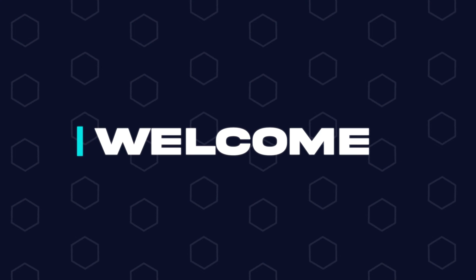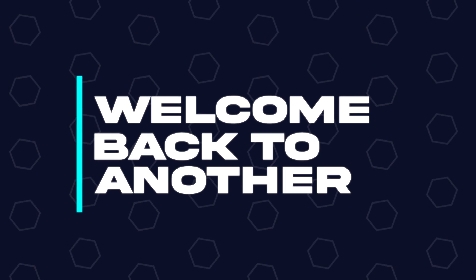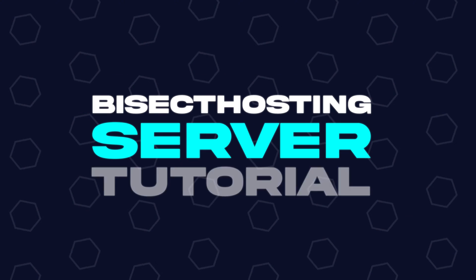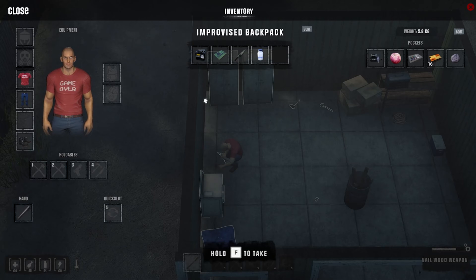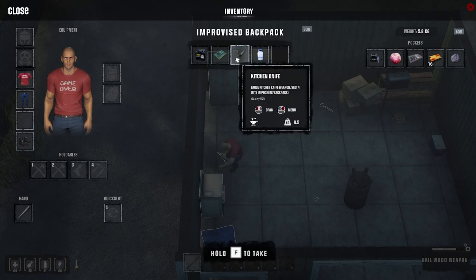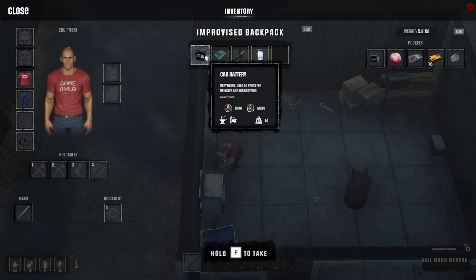Hey everyone and welcome back to another BisectHosting server tutorial. In today's tutorial, we're going to go over how to join a Humanit-Z server.